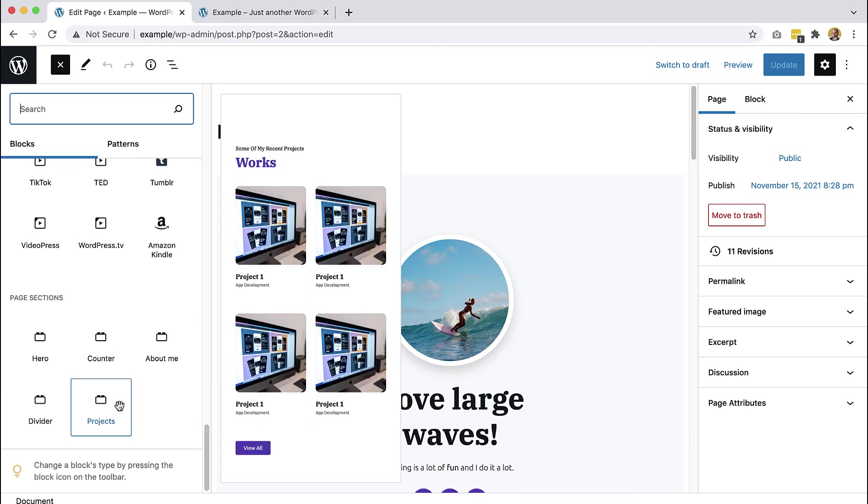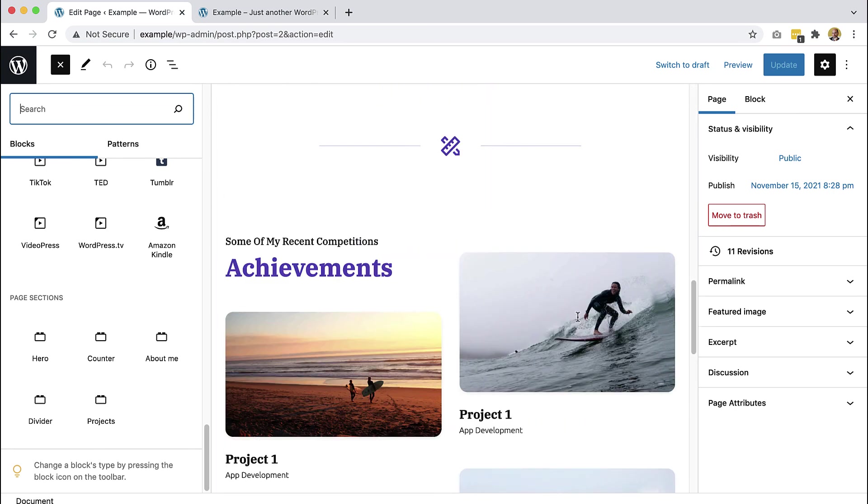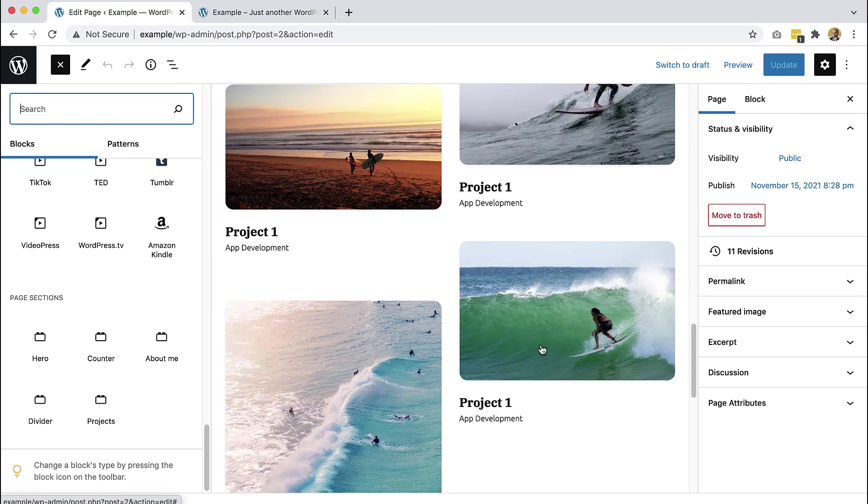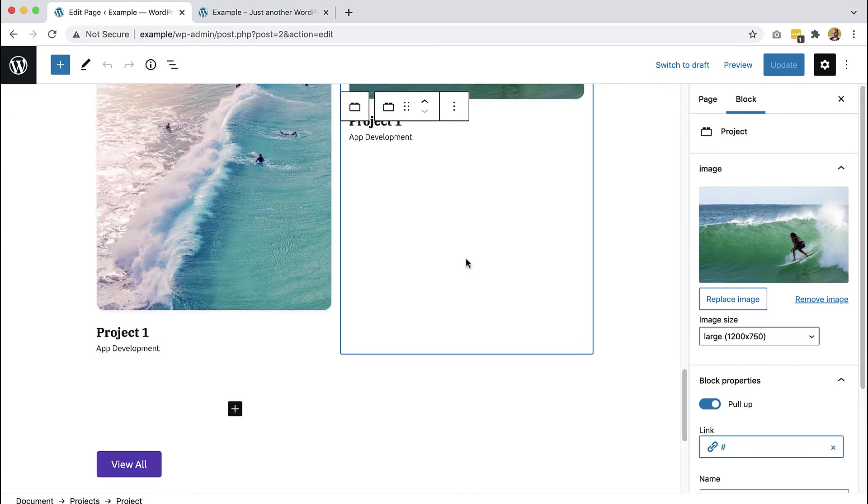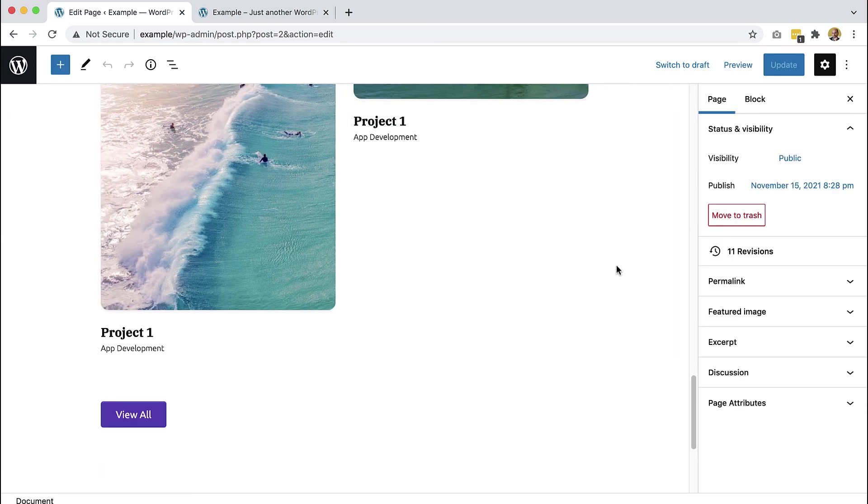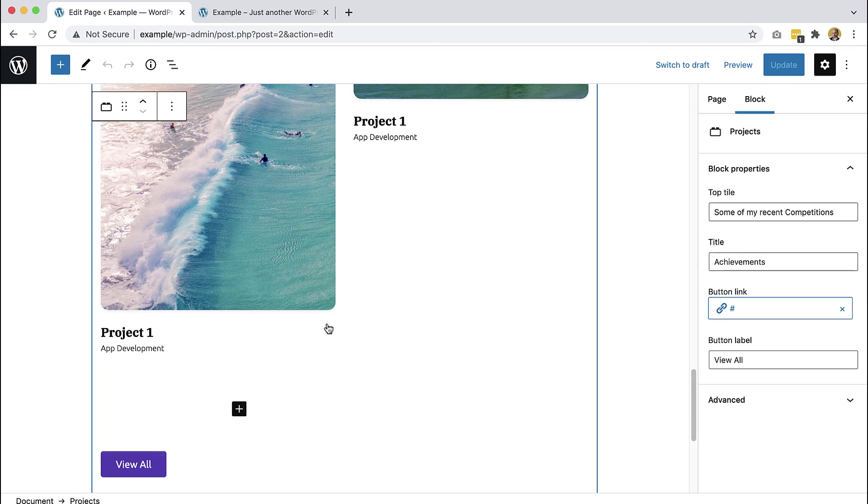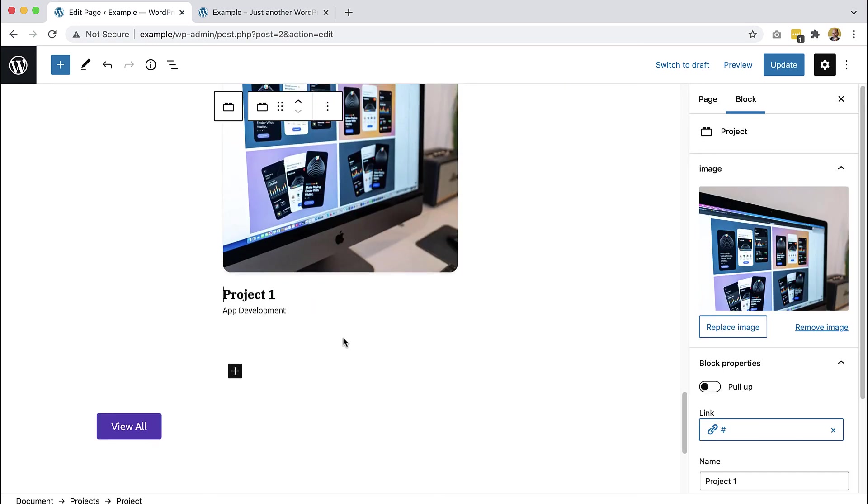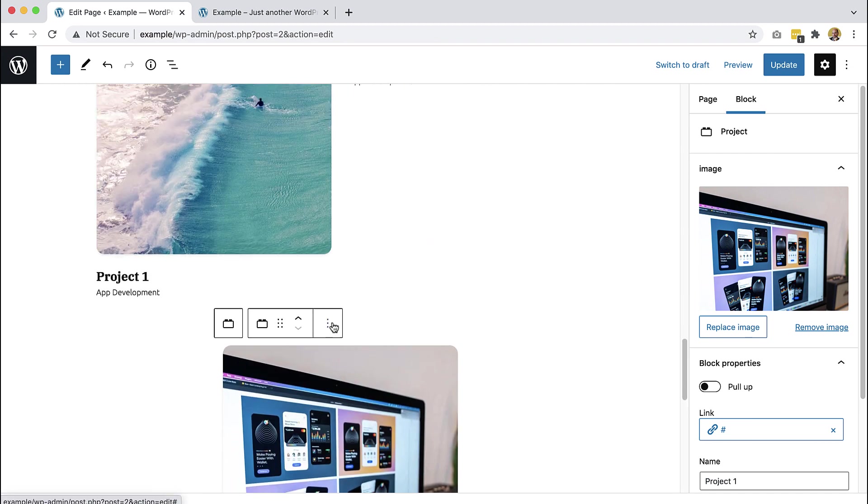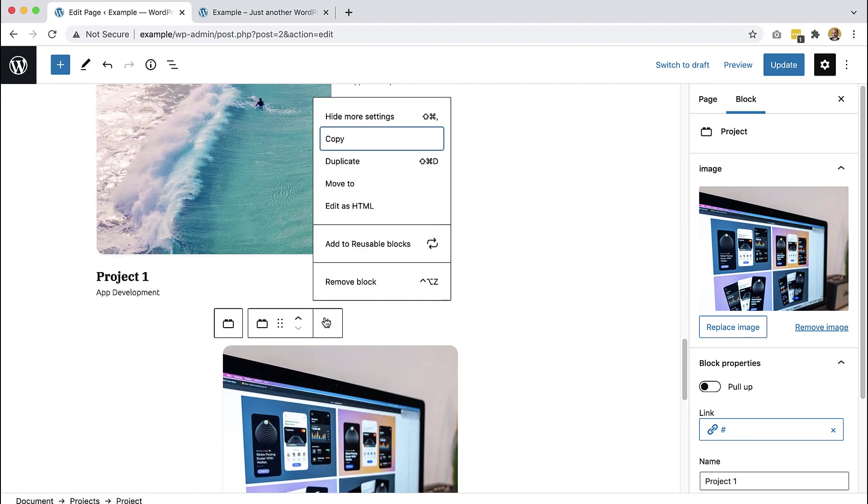We can only use it to insert when we select the project block. Then we have the option to insert the new project here. Let's delete it.